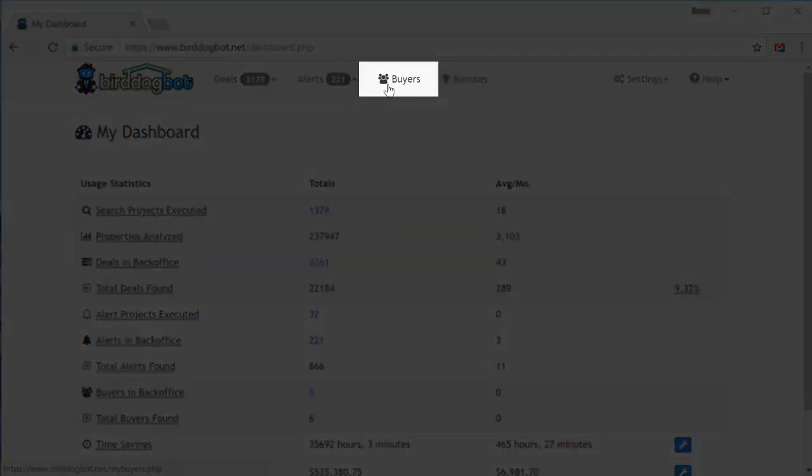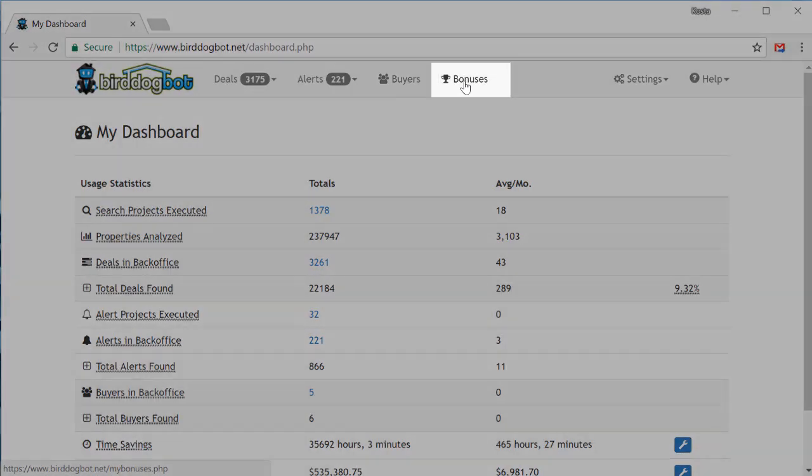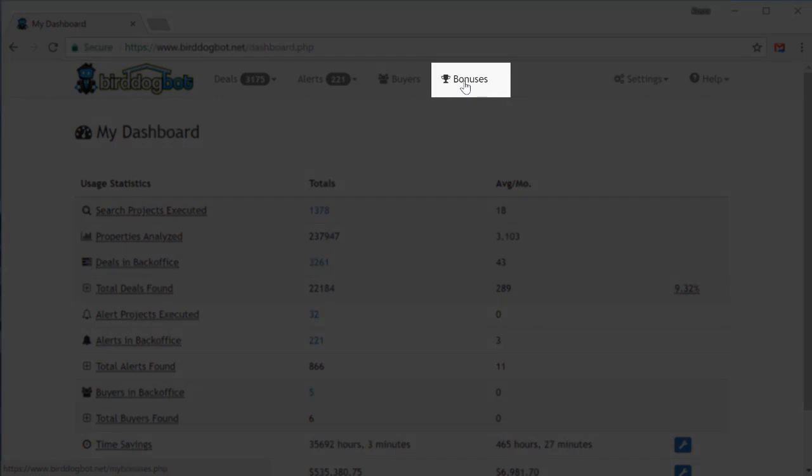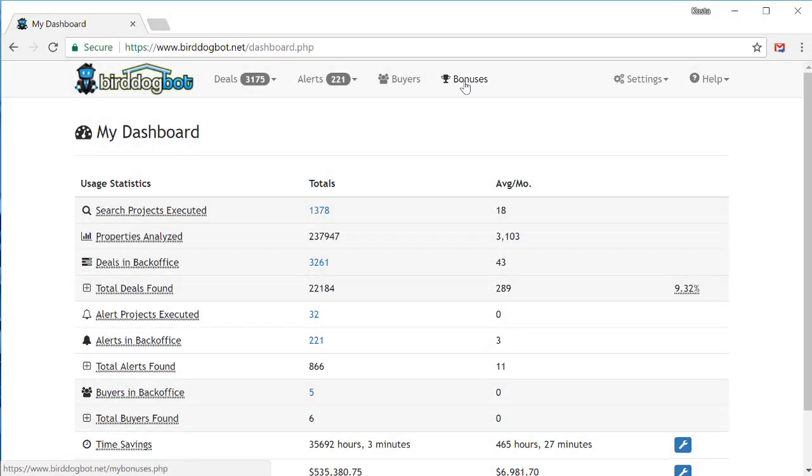The buyers menu contains a list of the buyer contact information you've gathered from the deals you shared using the lead capture forms feature. The bonuses page contains nice little surprises we give out to our members from time to time. I won't ruin the surprise by telling you what they are, but to give you a hint, they're always something I think you'll find very handy in your real estate investing adventures.